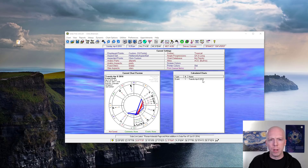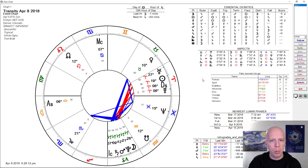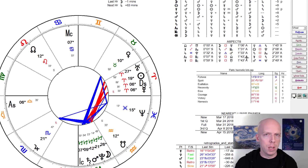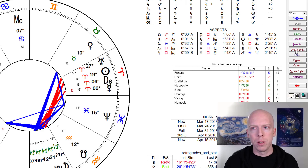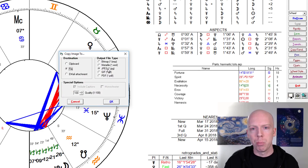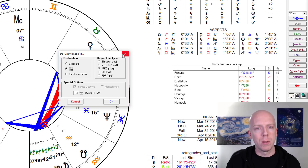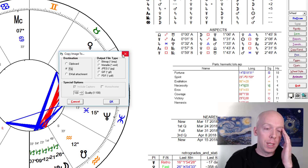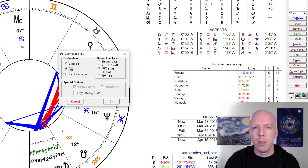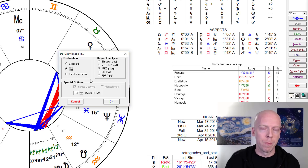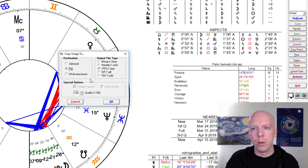Here I've got a copy of SolarFire open. The basic issue is that when you open a chart, the basic approach to exporting an image is to click Copy/Send and then export it as a JPEG file. But the problem is that sometimes when you do that, even if you turn the quality all the way up to 100, the file doesn't look quite as good as it should.